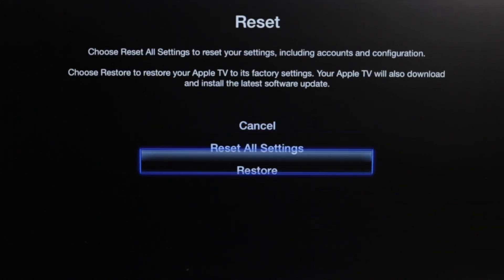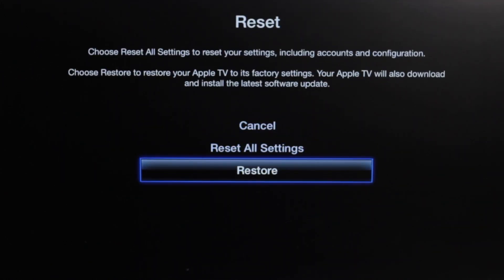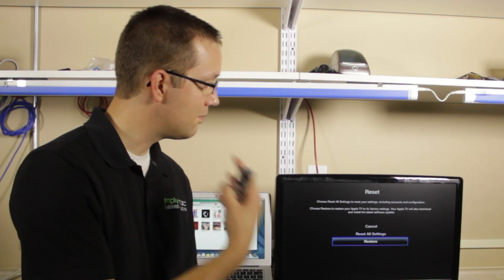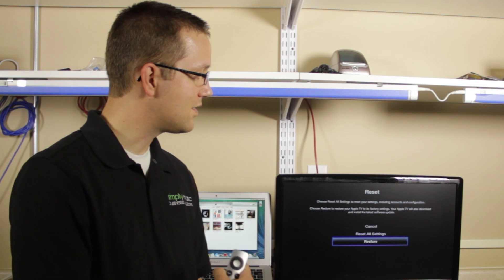Right here we have restore. Restore will wipe out the operating system and make sure it's like an out-of-box condition - you just pulled it right out of the box, brand new, no content, none of your settings on it. This is the best and easiest way to do it.